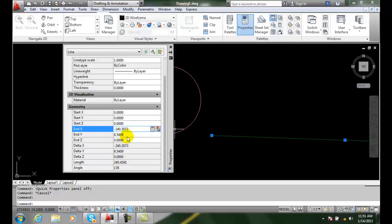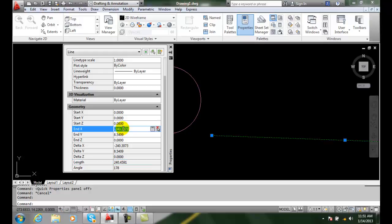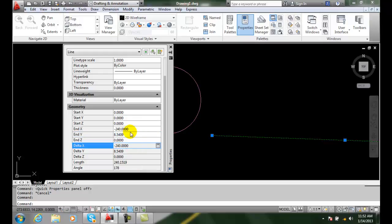If I said the length of the line is 240, well maybe I just wanted it to be exactly 240. I can come over here and say there we go. So that's what I really intended - the length to be 240 units long.